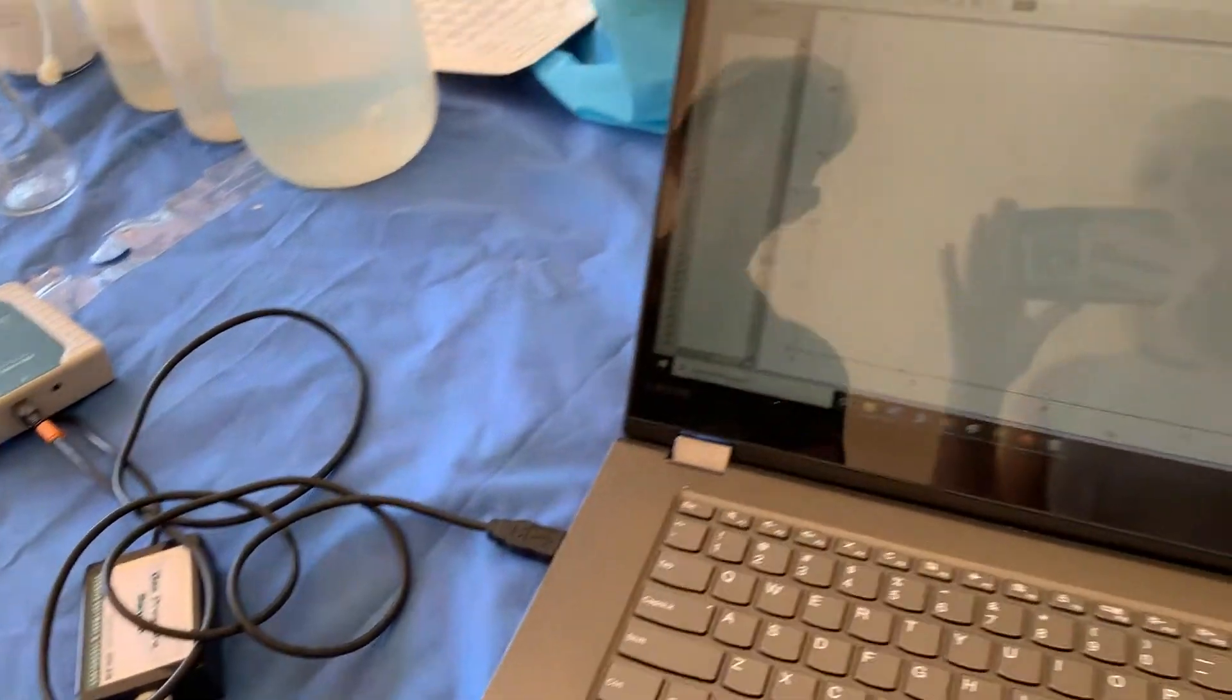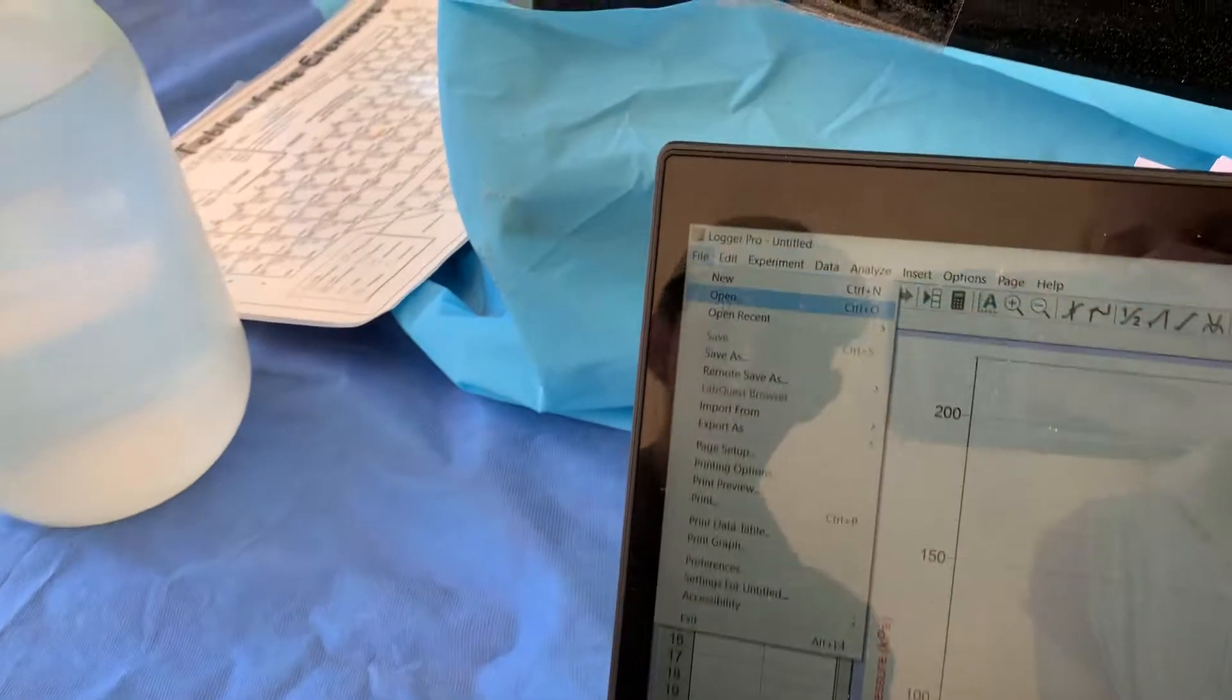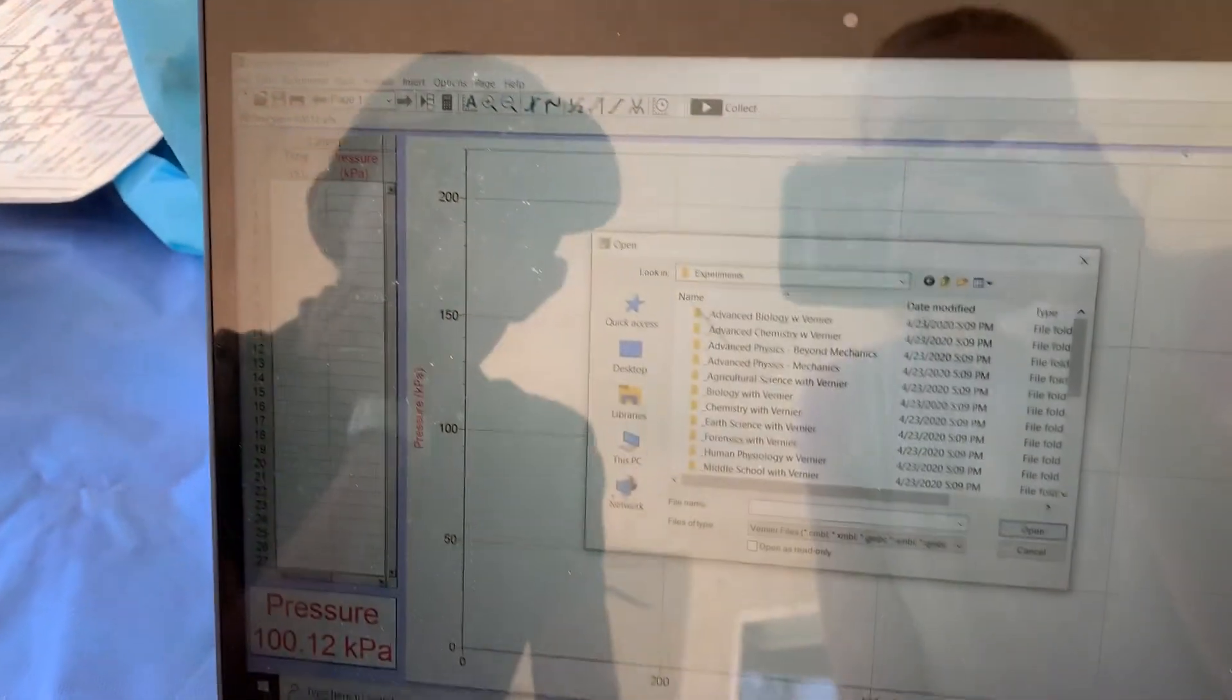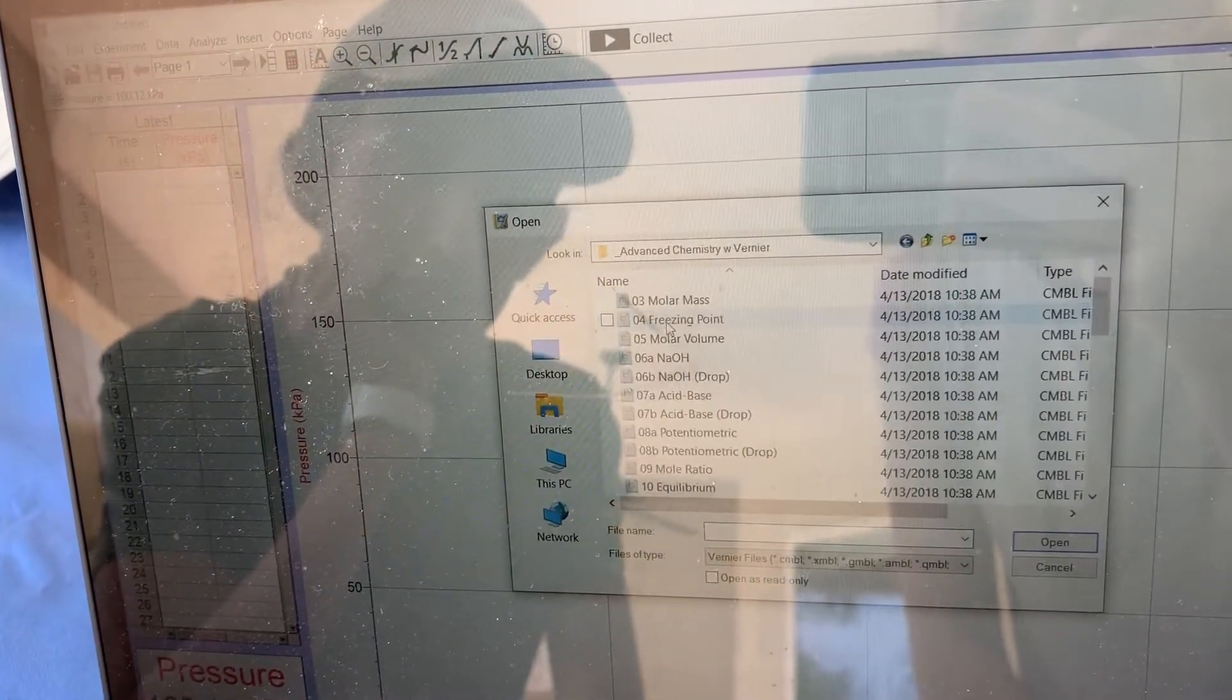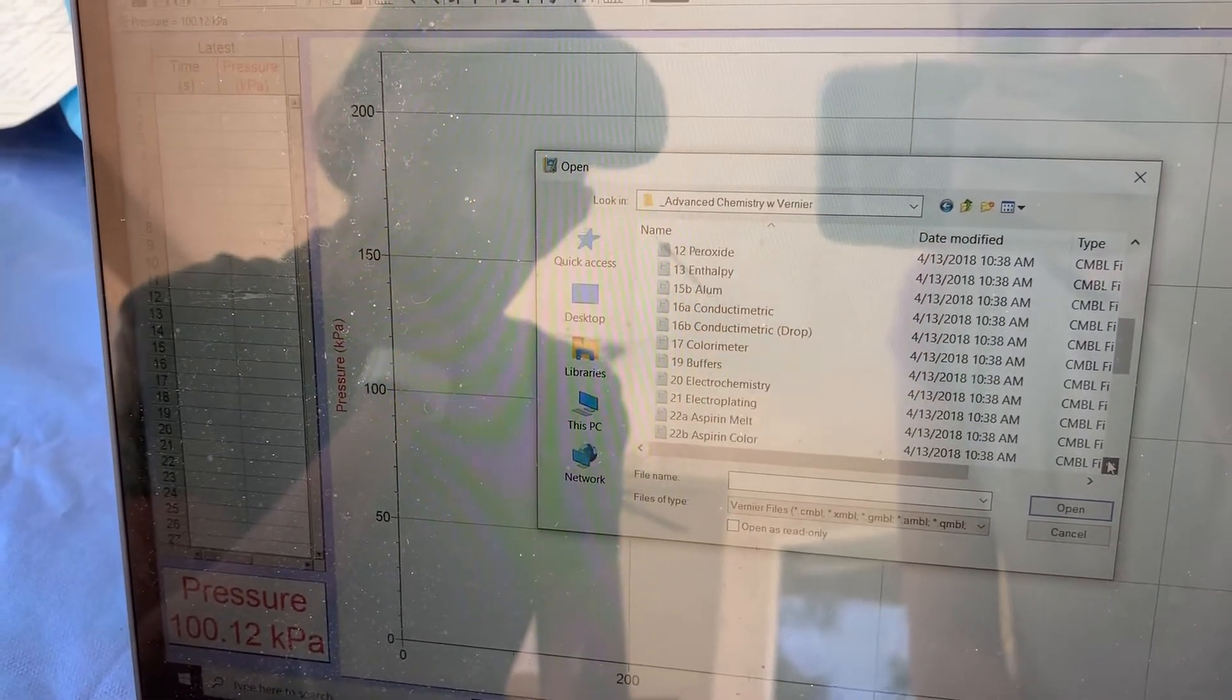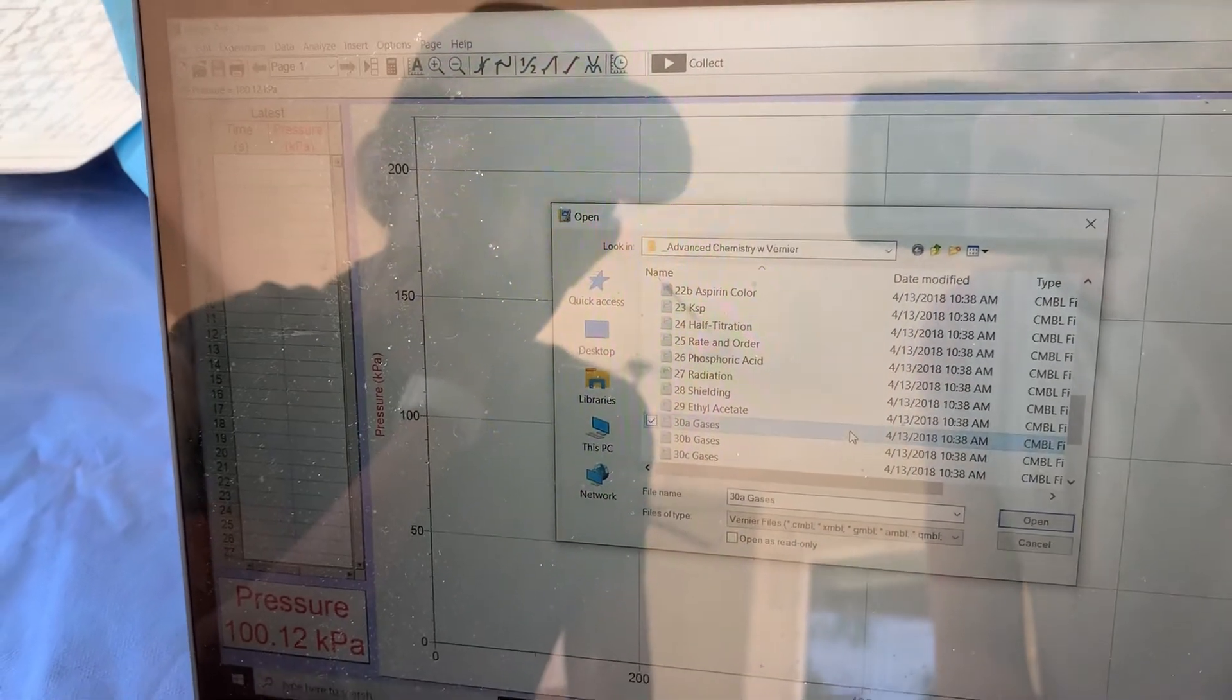Next you open up Logger Pro and go to File, Open. Then you select Advanced Chemistry with Vernier, go down to Lab 30a, Properties of Gases, and click on that.